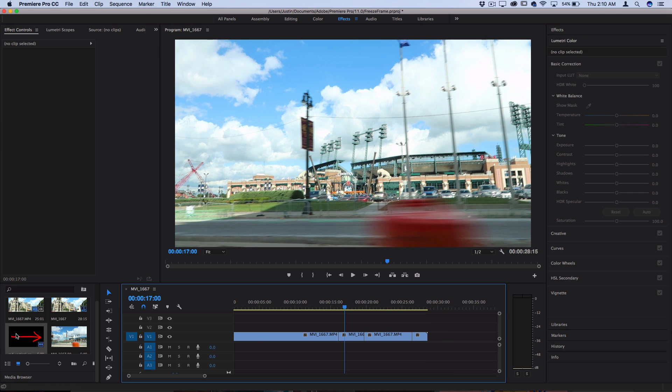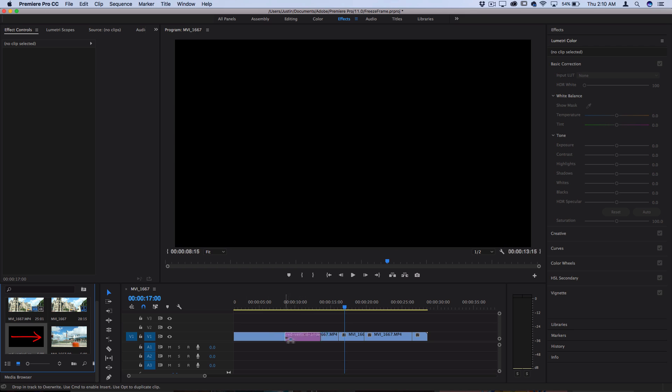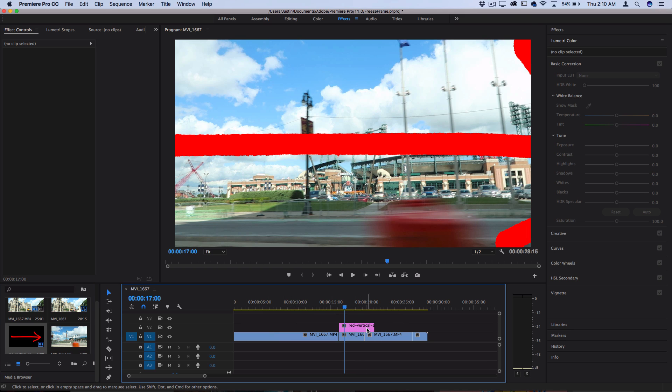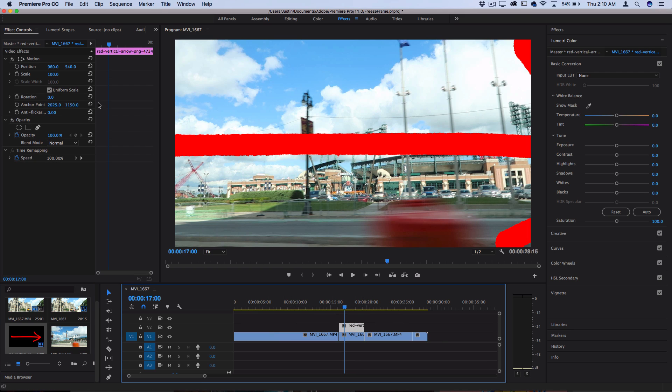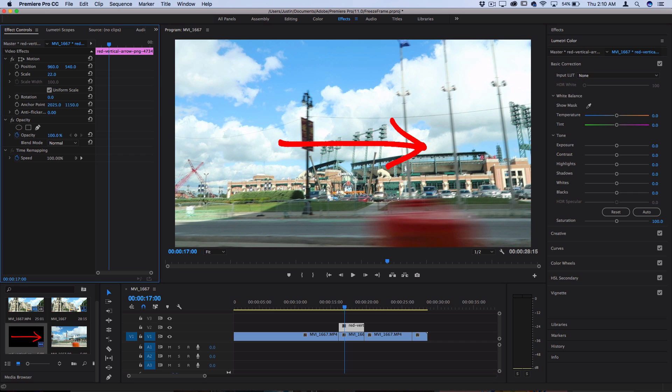So get creative with your freeze frames. You can even add sound effects and arrows and other images you pull from the internet or make in Photoshop to really help you with your storytelling and spice up your projects and up your editing.